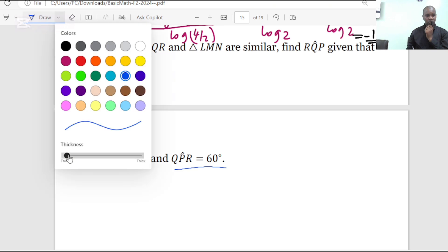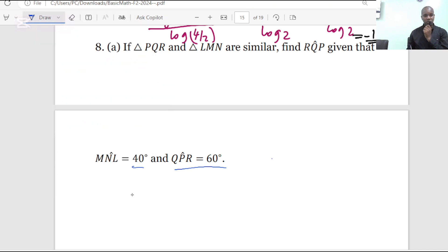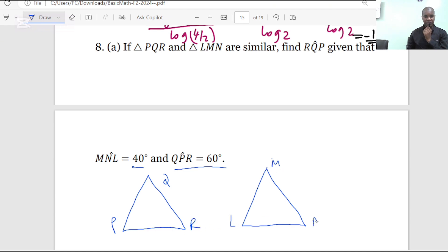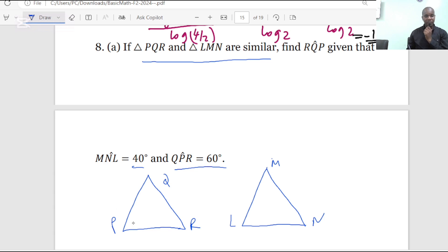So if you have two triangles which are similar — and in this case I will just sketch two triangles — we know that these two triangles are similar. This is triangle PQR and the other triangle is LMN. According to the definition of similar triangles, their corresponding angles are equal, and the ratio of corresponding sides are also equal.